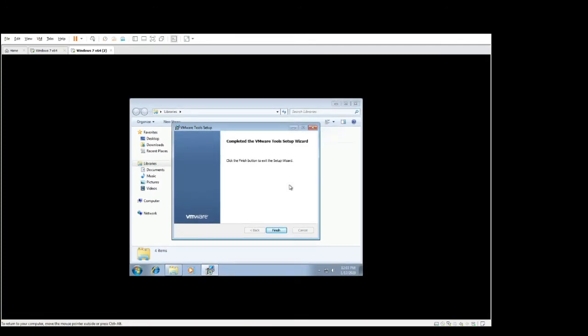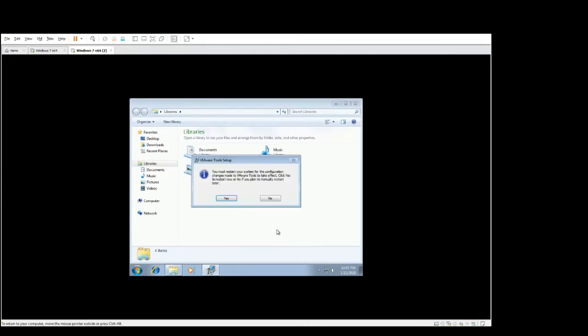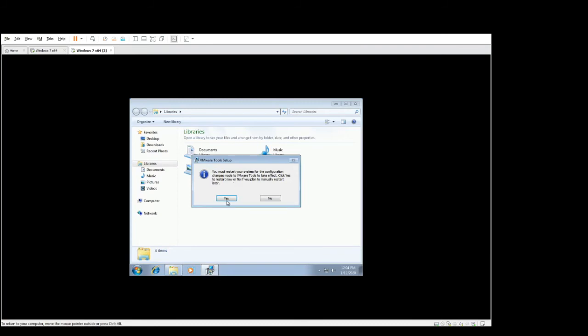Okay that's done so when I select finish we should be prompted to restart machine which we are. You must restart your system for the configuration changes made to VMware tools to take effect. Click yes to restart now or no if you plan to manually restart later. That's up to you, for me I want to restart now so I'll click yes.